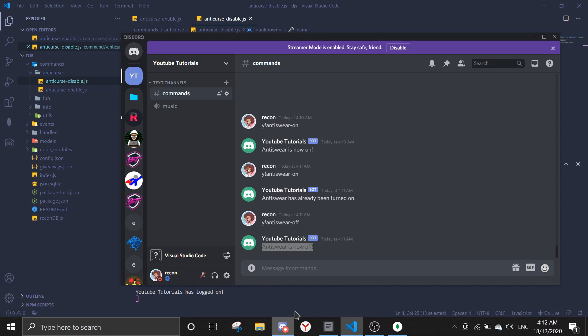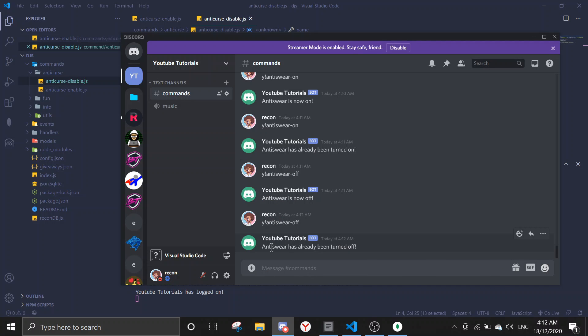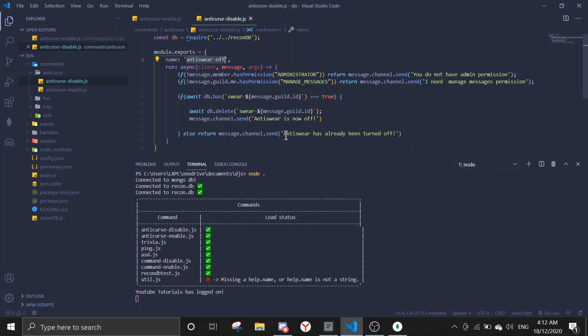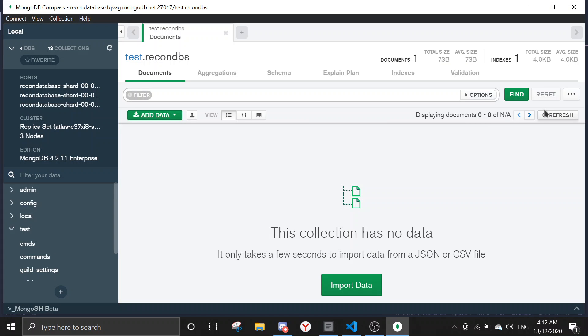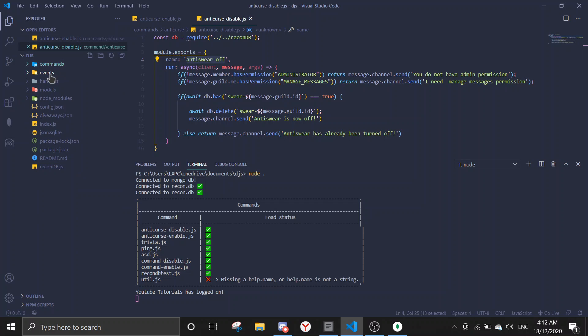And then if you refresh here, the data will be gone. And if I try to do it again with no data, anti-swear has already been turned off, which is right here. So this is a working command. So now let's make the event for this.